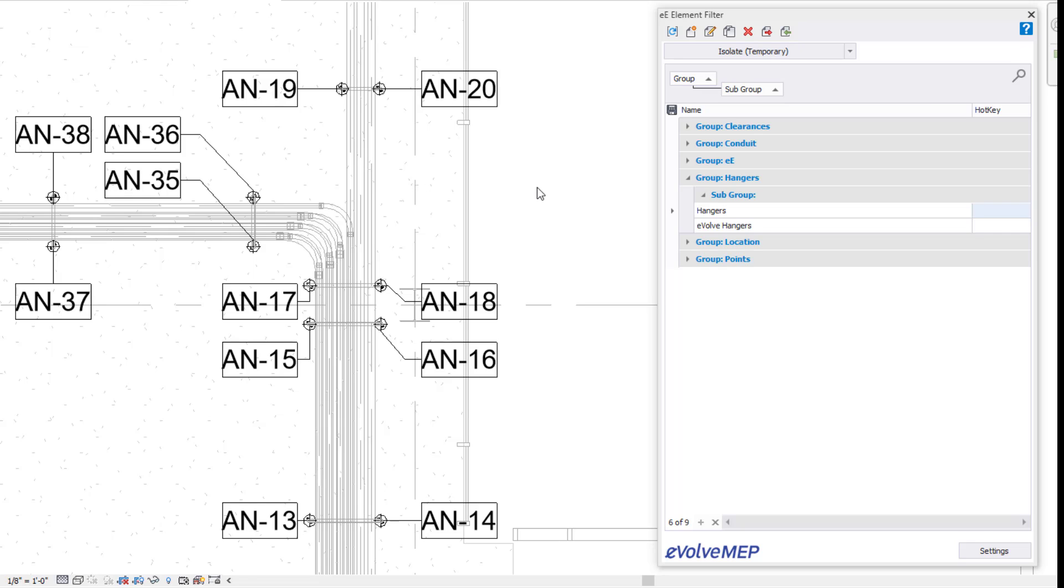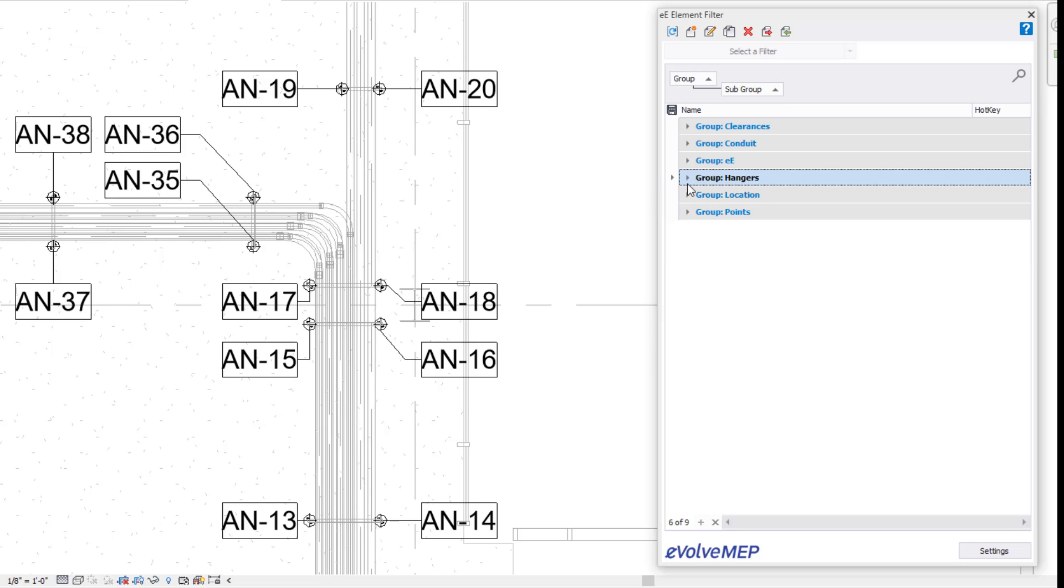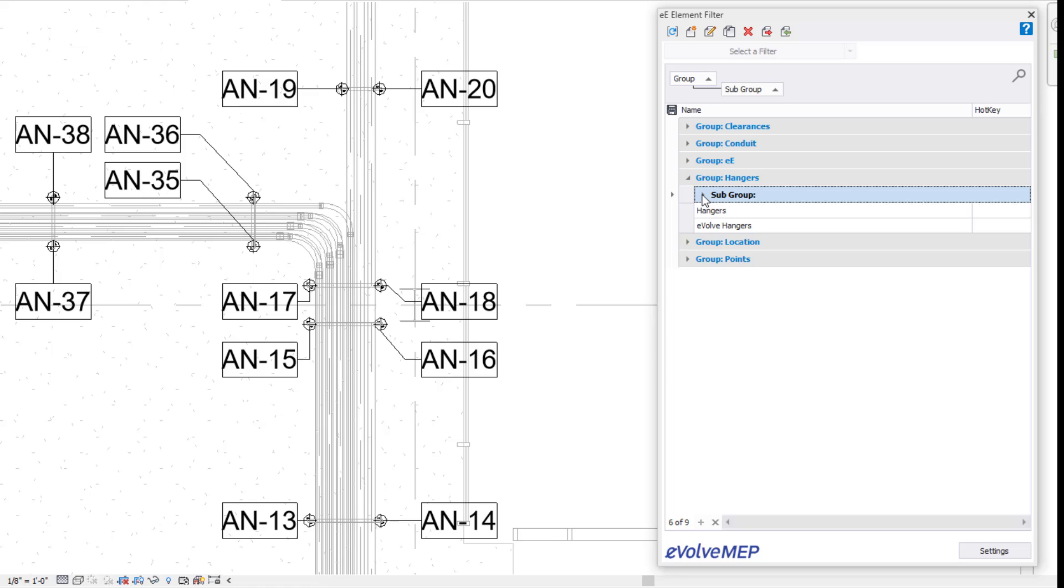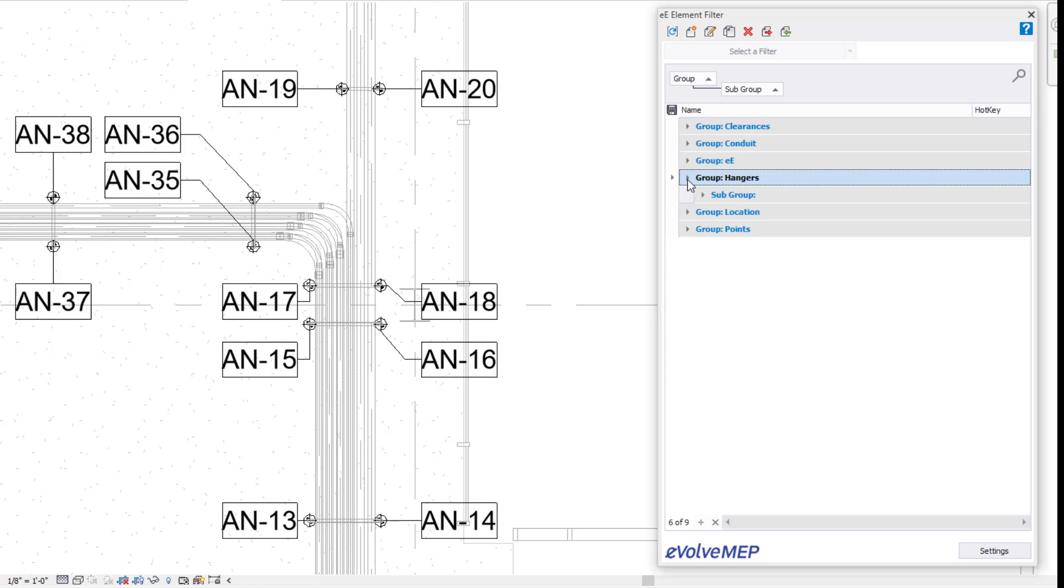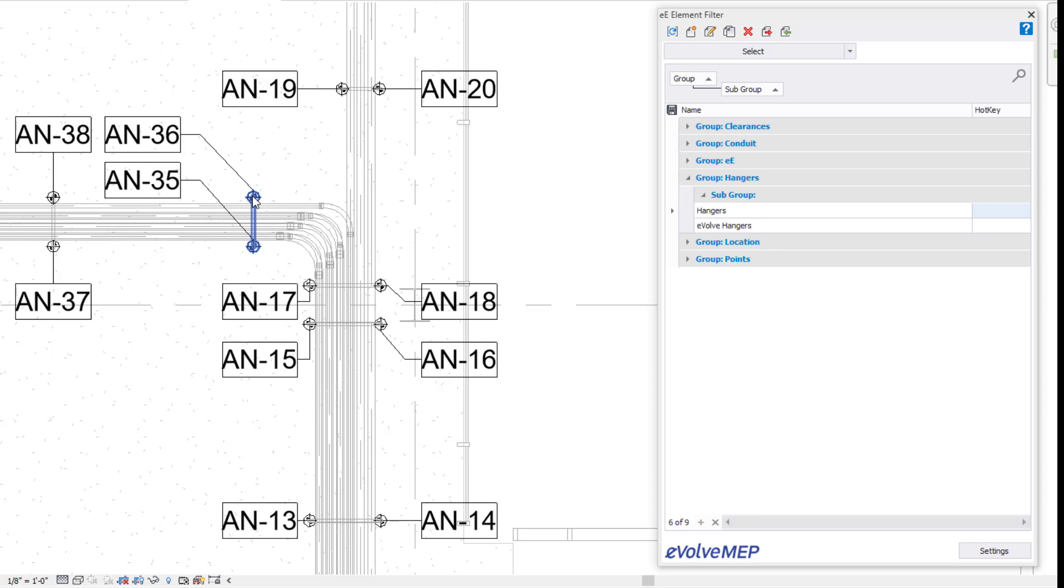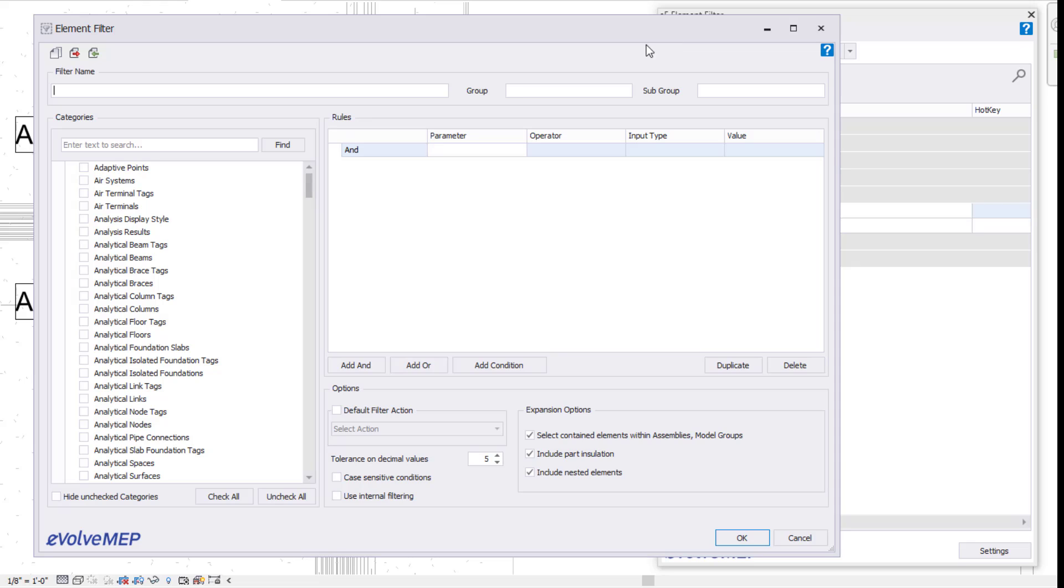So to dive right in, I have my element filter dialog box open here. Again, element filter will be found in our utilities. So I'm going to be creating an element filter for me to be able to quickly find, isolate, hide, whatever else my different points based on the status. So first I'm going to say new filter. My filter name, I'm just going to say point status.